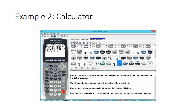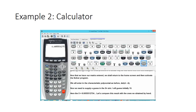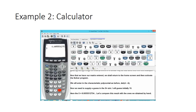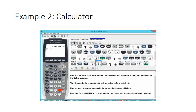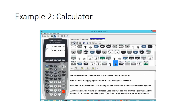The result is x approximately 6.605. Let's compare with our hand calculation. Back on the home screen, we call up the x variable and type in 3 plus the square root of 13. The results are identical.